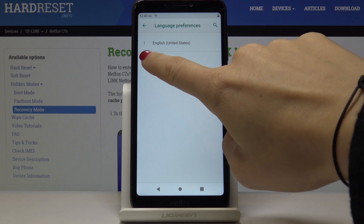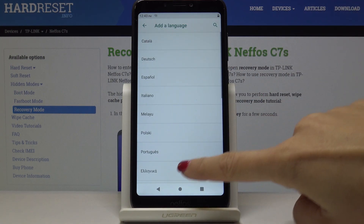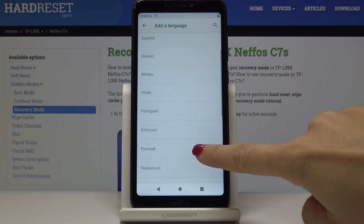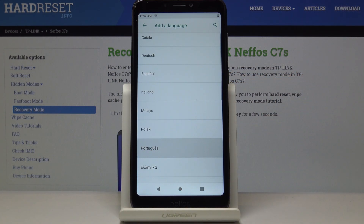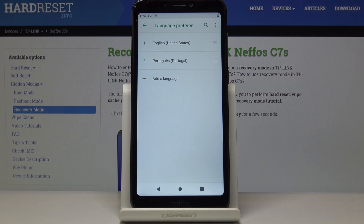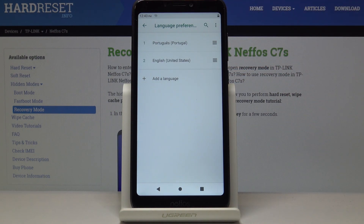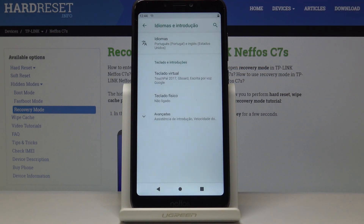Now, simply by tapping on 'Add a language', you can select the one you would like to apply. Let me pick Portuguese, for example, and then slide it up to the first place to make it the default language. As you can see, the device's language has now been changed and you can use your device in Portuguese.